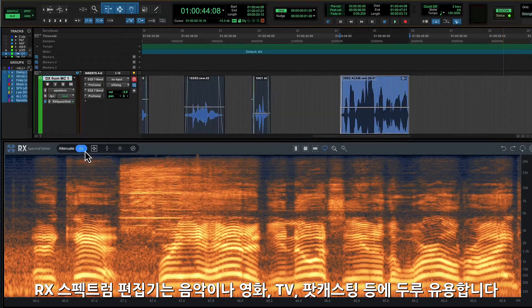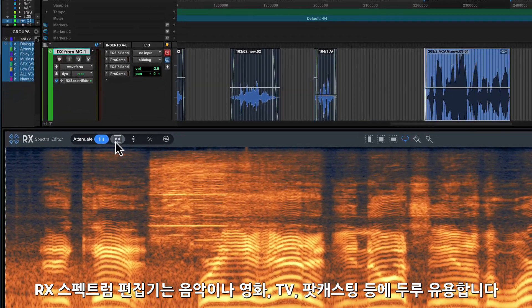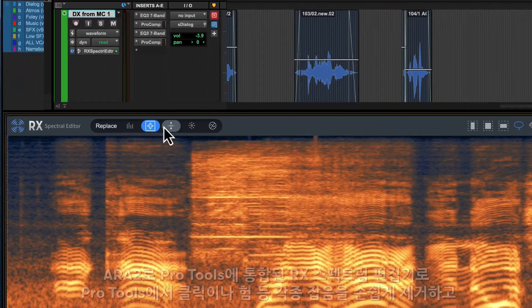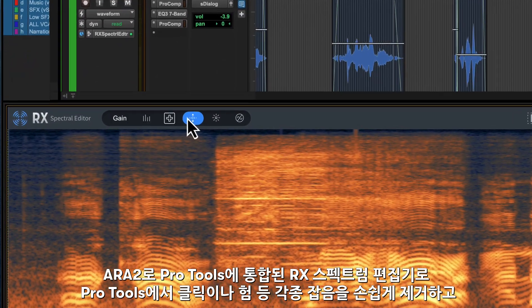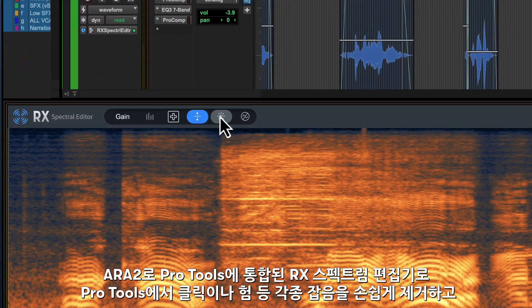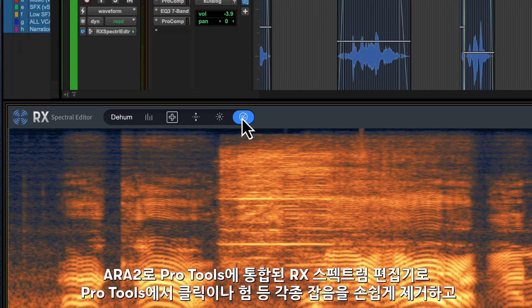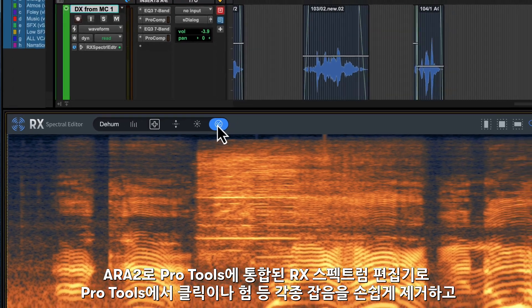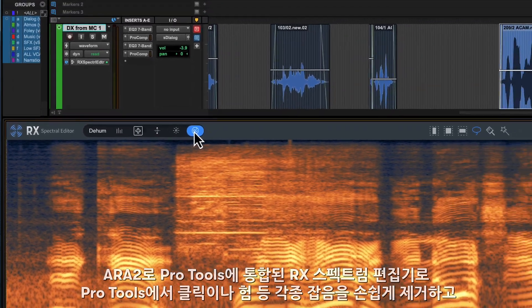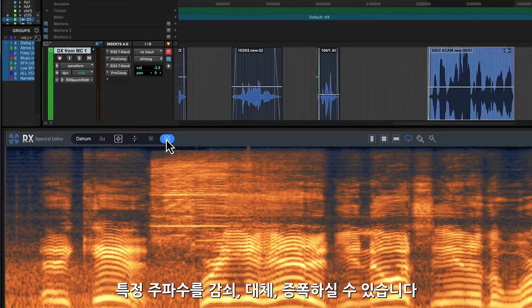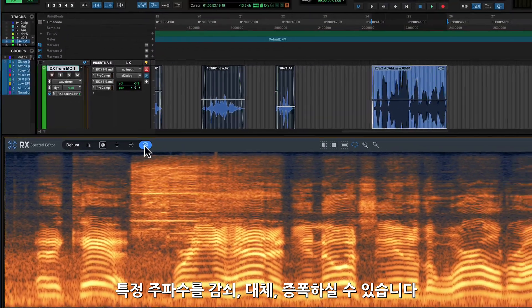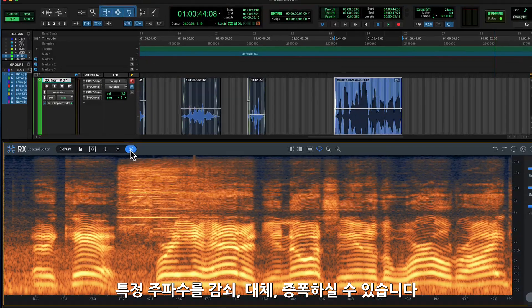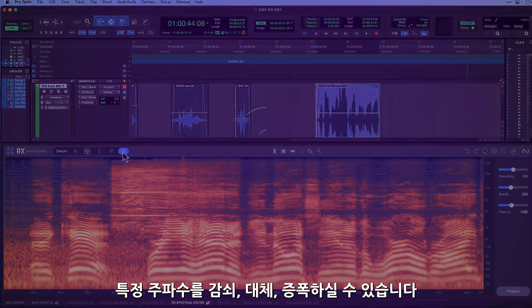Whether it's for music, film, television or podcasting, ARA 2 integration allows you to spectral edit audio directly in the Pro Tools timeline to remove clicks, hum and noise, and to replace, attenuate or amplify specific frequencies.